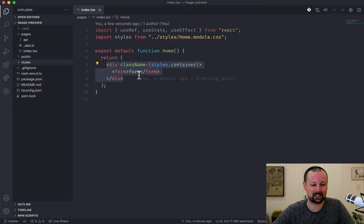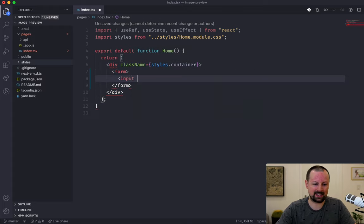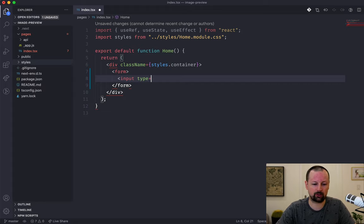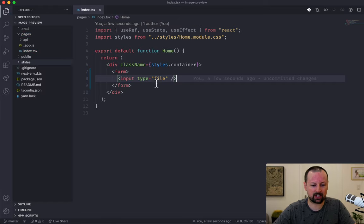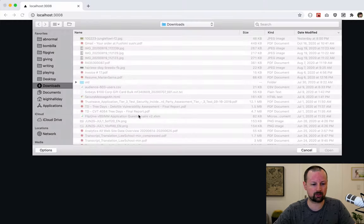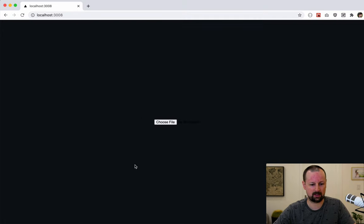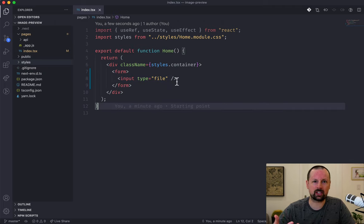What we've got here is a home component that's returning a form that has nothing in it but the word 'form.' To get started, let's add an input field to collect the actual file — this will be an input of type file, and to be honest that's all we need to get up and running, which gives us this 'choose file' button.